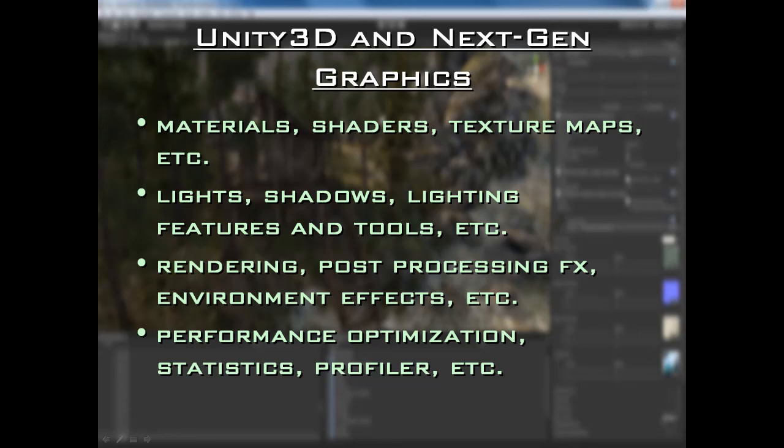So with that said, thanks a lot for joining me in this training series. I'm sure you'll enjoy it. It was a lot of fun making this and I hope it's a lot of fun for you to follow along and learn these cool techniques and workflows for creating next-gen graphics with Unity 3.0.